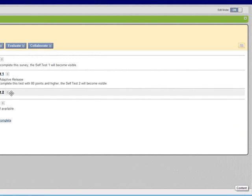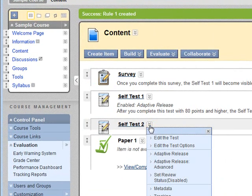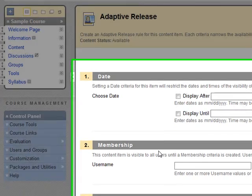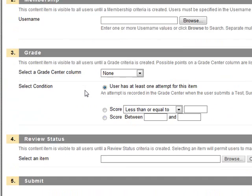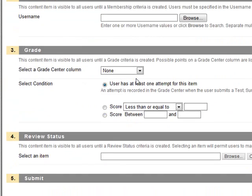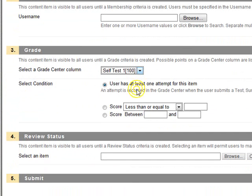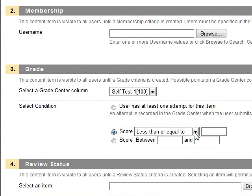Now let's move to self-test 2. Click on the drop-down menu for self-test 2 and select adaptive release. Scroll down to section 3 and select self-test 1 for the grade center column. Check the score condition for greater than or equal to.